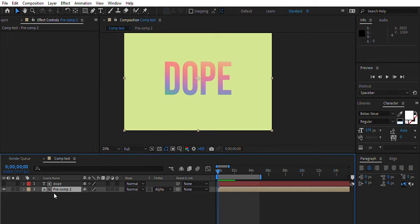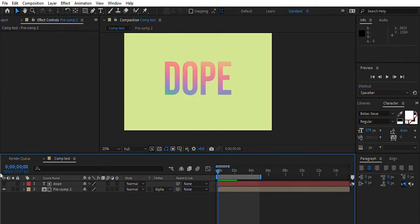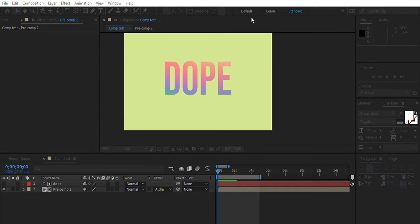Alright, so for this video I'm going to show you guys how to make this cool little gradient effect that kind of moves around for your text. First, you'll want to create a new composition and make sure the time and stuff is right.